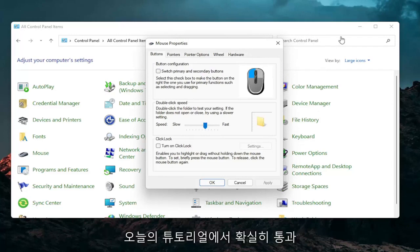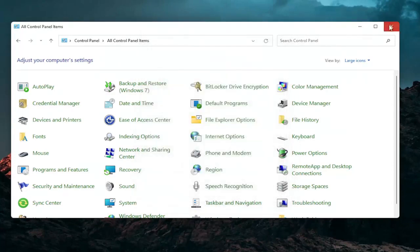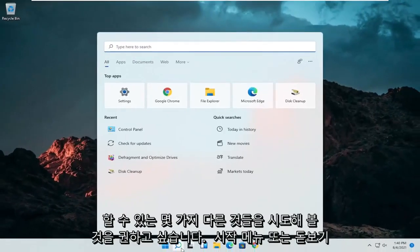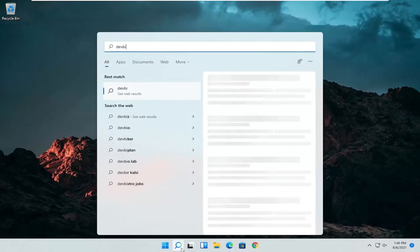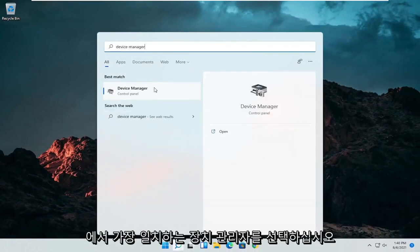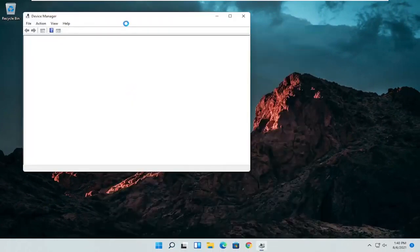A couple other things that we can definitely go through in today's tutorial here. Open up the start menu or the magnifying glass. Search for device manager. Go ahead and select device manager. Should be the best match here.